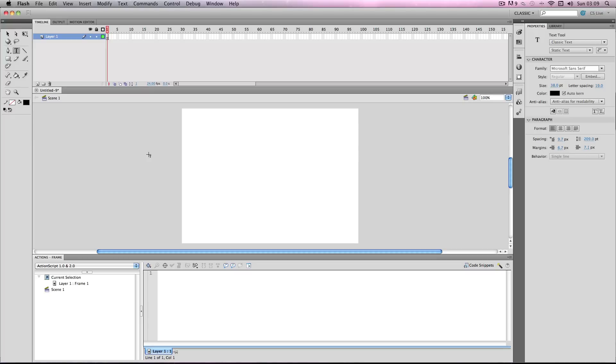Alright, in this tutorial I'm going to show you how to make a simple password engine which you could use in quizzes, puzzle games, or menus.